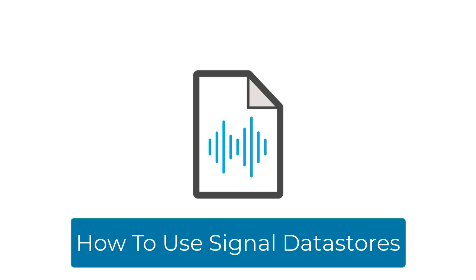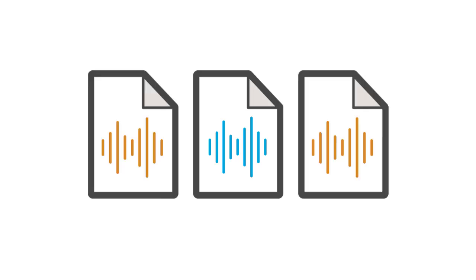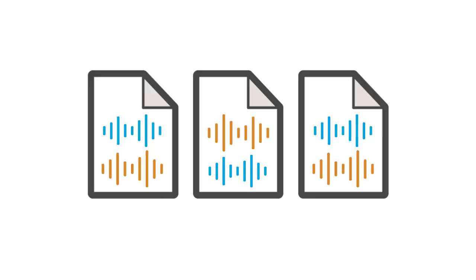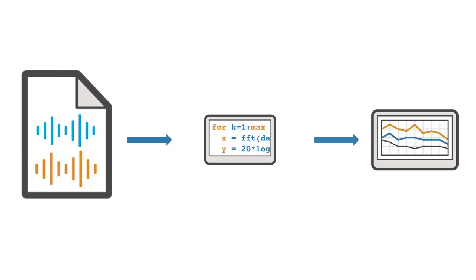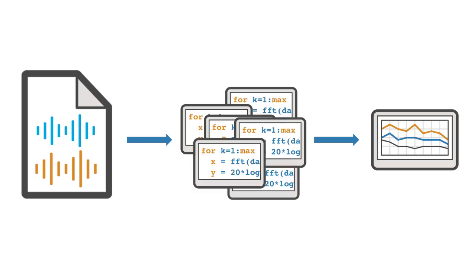Working with signal data often requires a lot of manipulation. Whether you have a lot of data, the data is stored across many files, or you're storing multiple signals in a single file, getting signal data into a consistent format that is easy to work with can quickly lead to complicated, messy code.